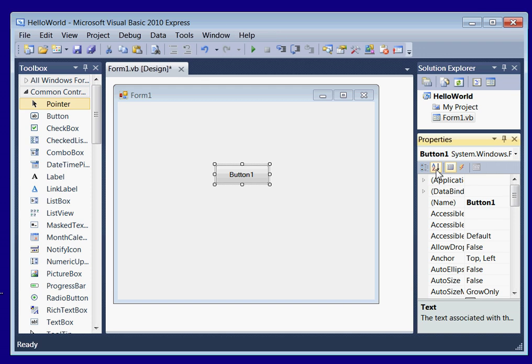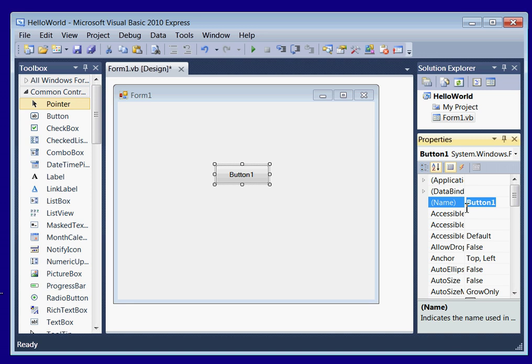And we're going to go up to the top of our properties here. Make sure you've got this A to Z selected. We're going to name our button RUN, so we're going to type BTN RUN. Do you see here how I have a lowercase letter for the first word and then an uppercase letter? This is called camel notation or Hungarian notation. It's just kind of convention.